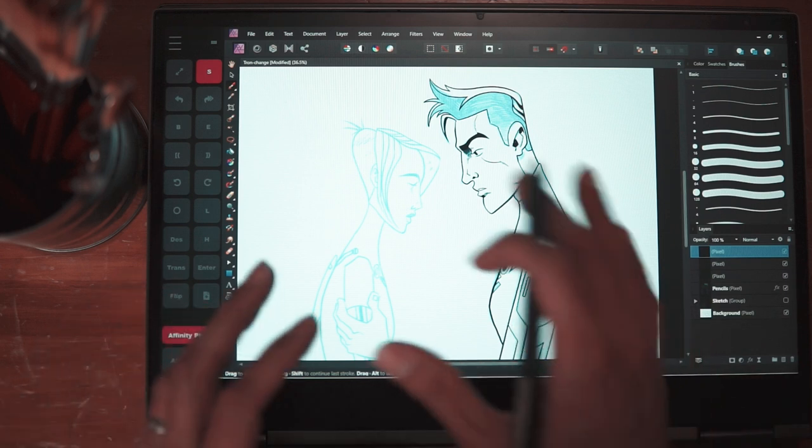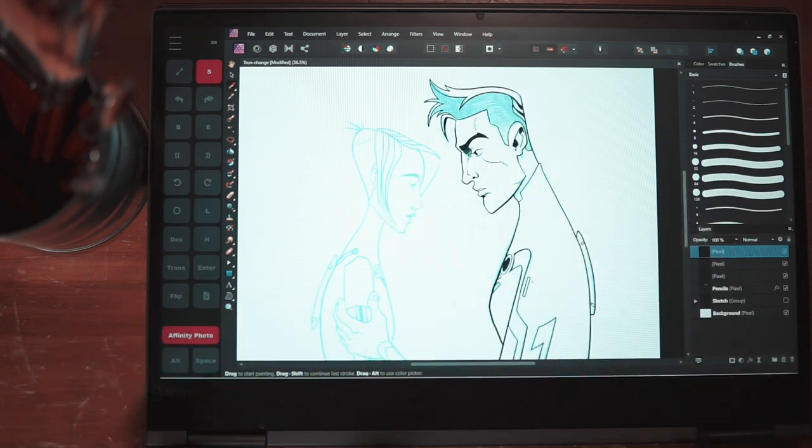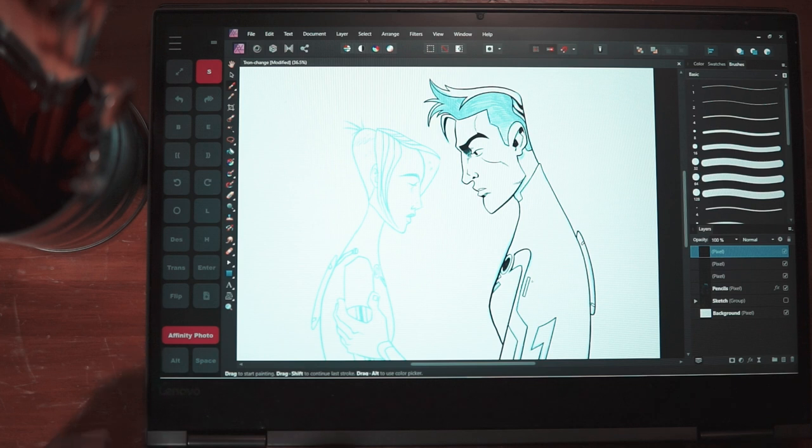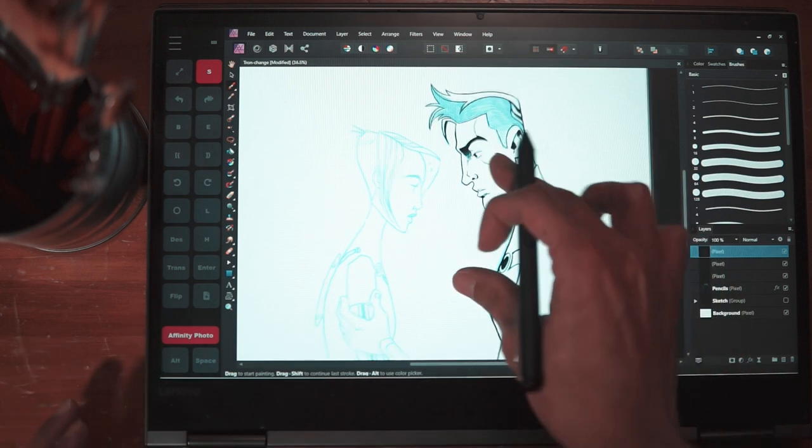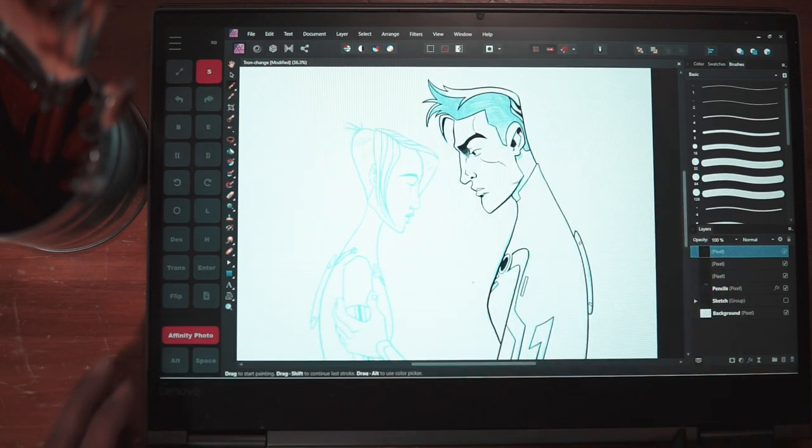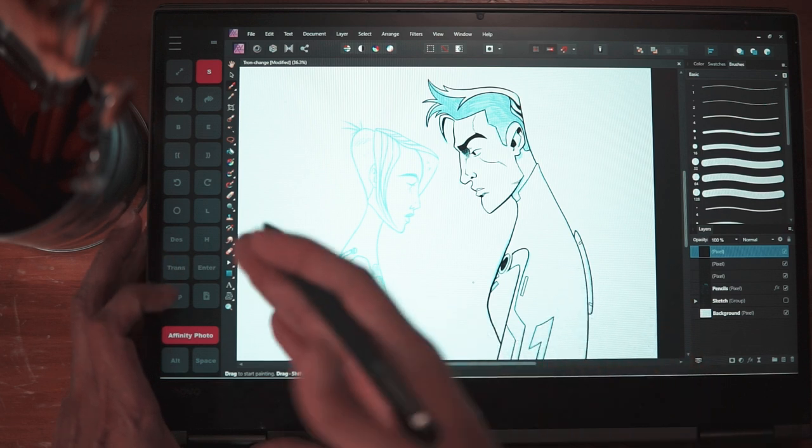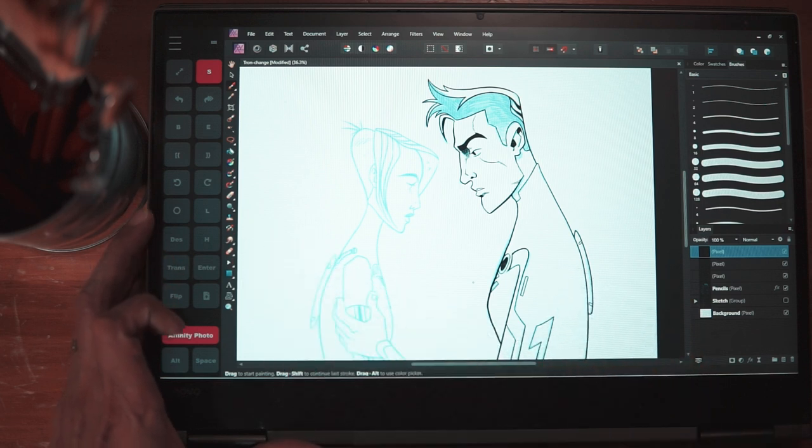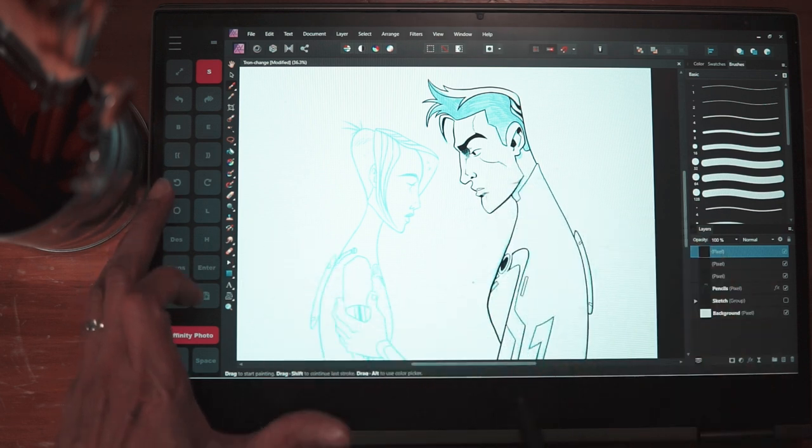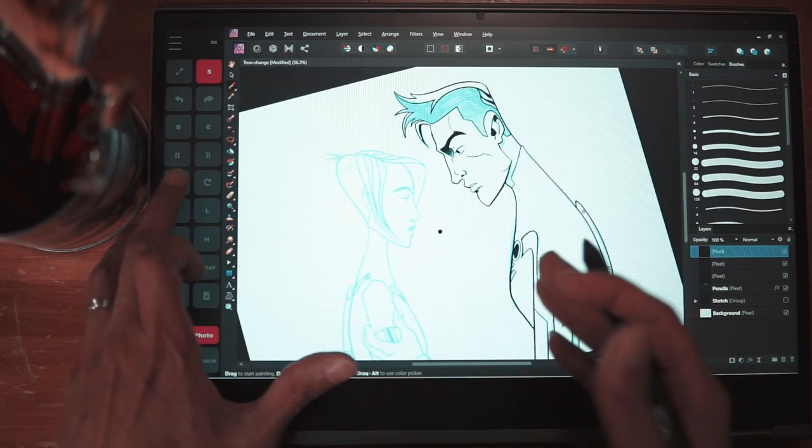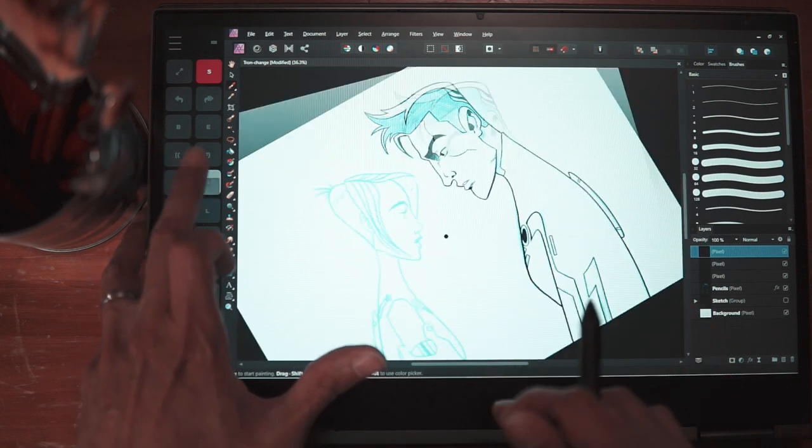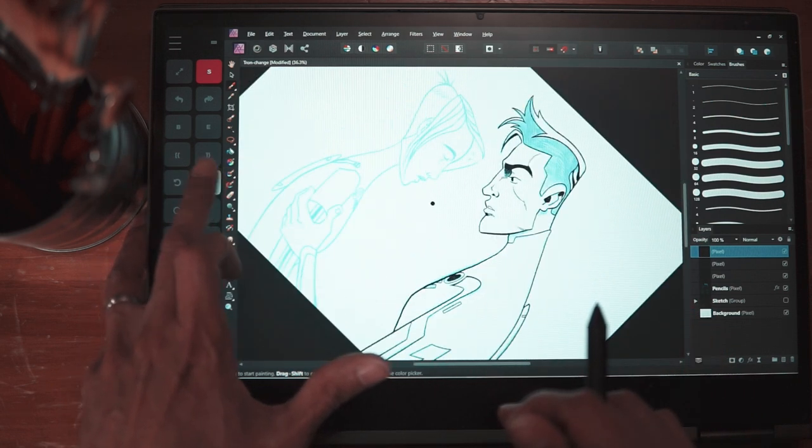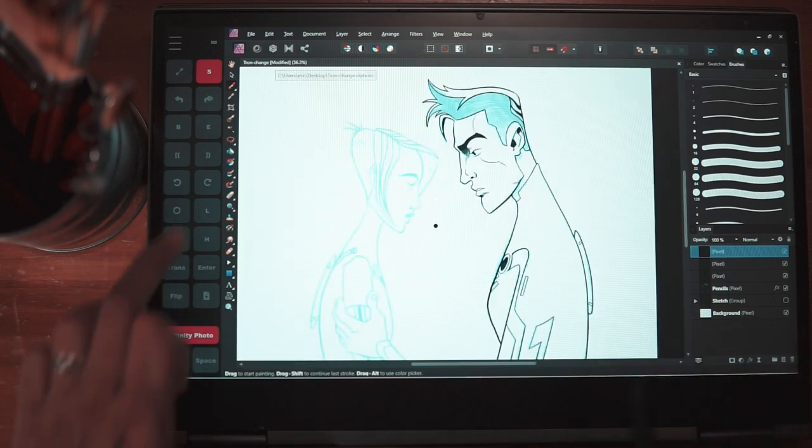So I showed you guys in Affinity Photo how difficult or how much of a pain it is to pretty much rotate your screen since you can't do it with touch. So I assigned three buttons here on the tablet pro toolbar to basically help me rotate my screen. I assigned one to rotate left, rotate right, or reset rotation.